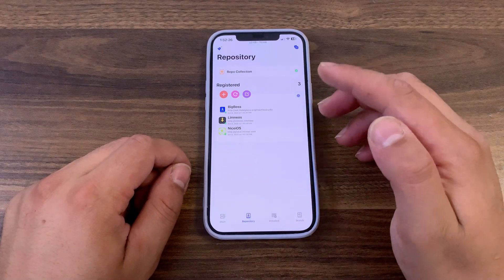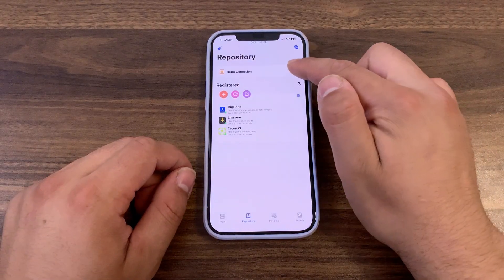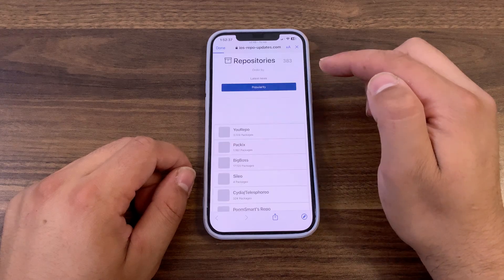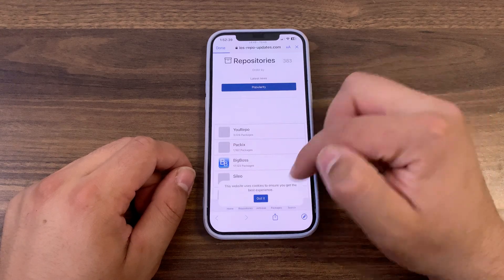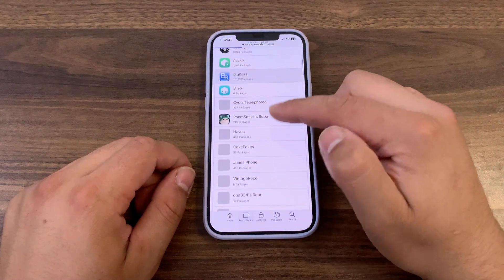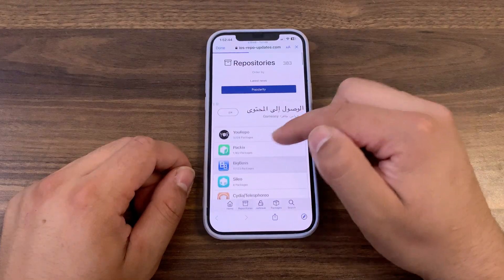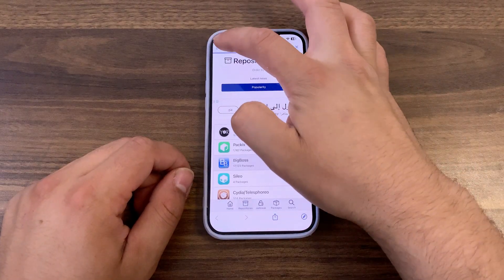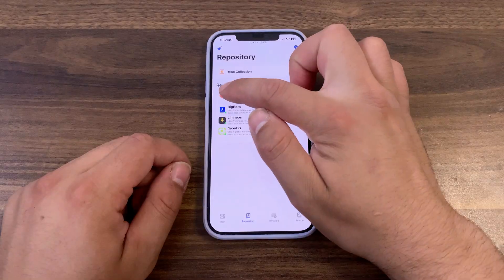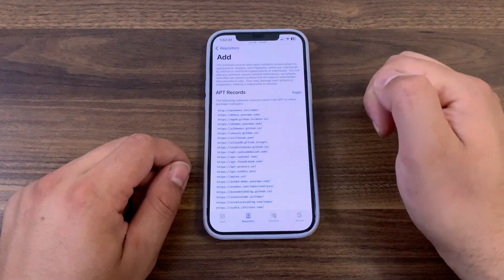Here you can add more repos and sources. Here you can see the best repo selection, and here you can find the best and important repos. You can add them easily to your own sources. If you press the plus button here, you can find the sources list you have on your device.